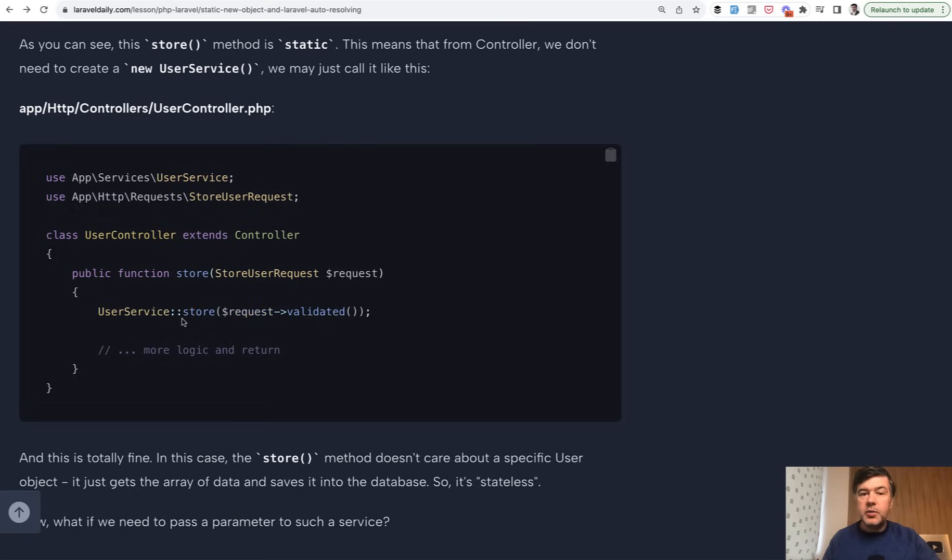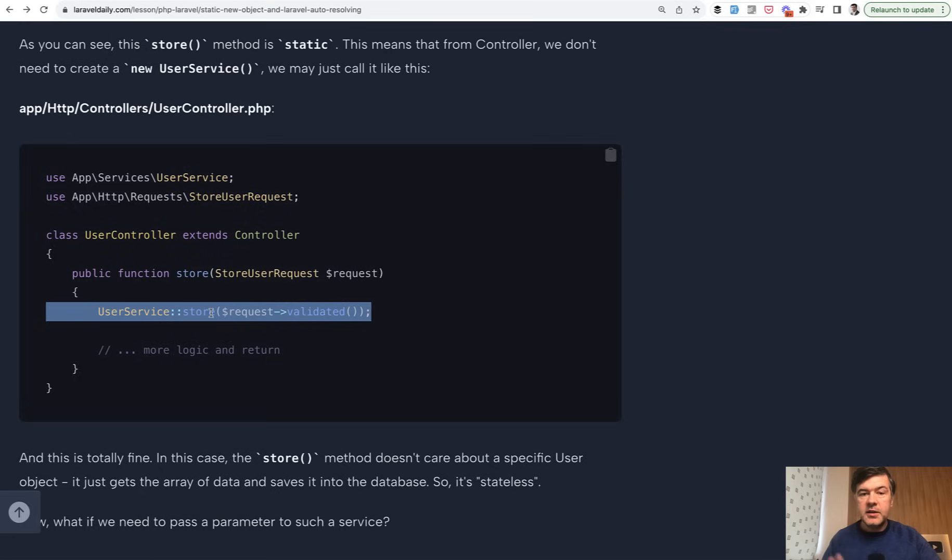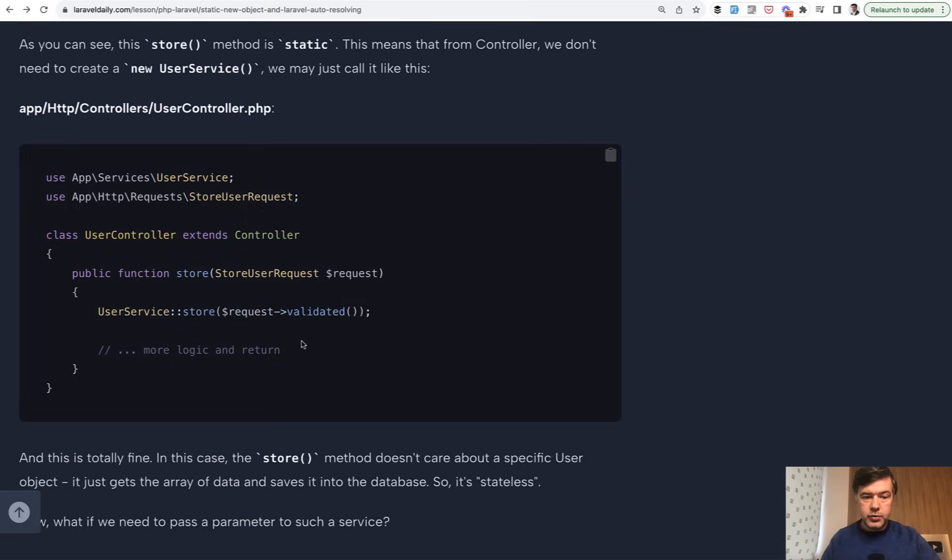And some developers would disagree with that, that you need to have dependency injection or parameter as a service here in the controller method, which is fine and also possible, but it's not necessary if your class of service and that method don't depend on any external state of the user, of the specific user object.